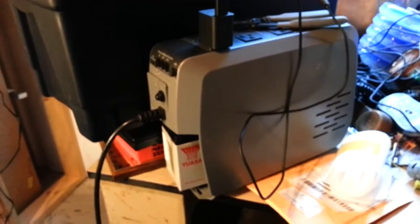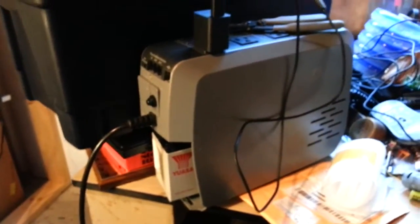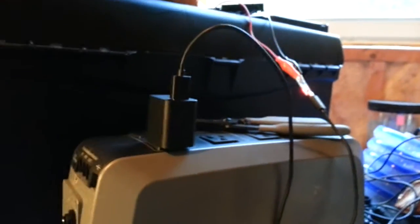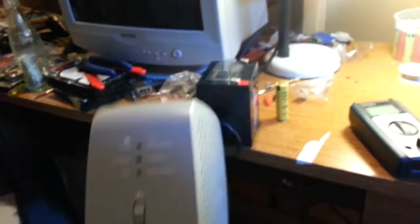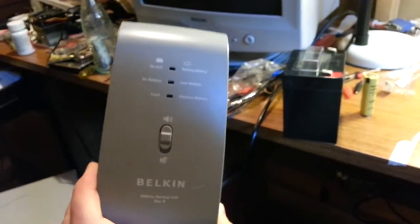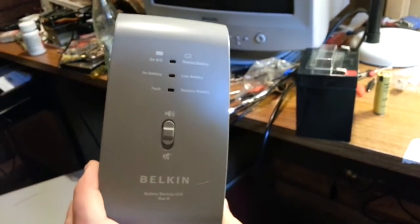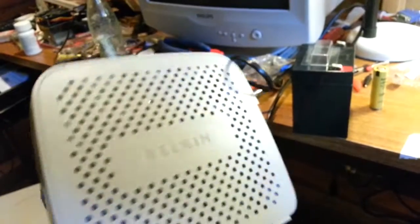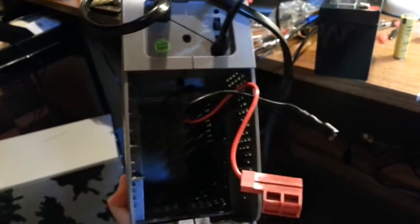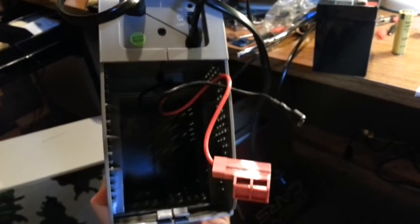I came into possession of a very strange little Belkin unit for AT&T U-verse, and I took a look at the battery that was in there. I swiped it.